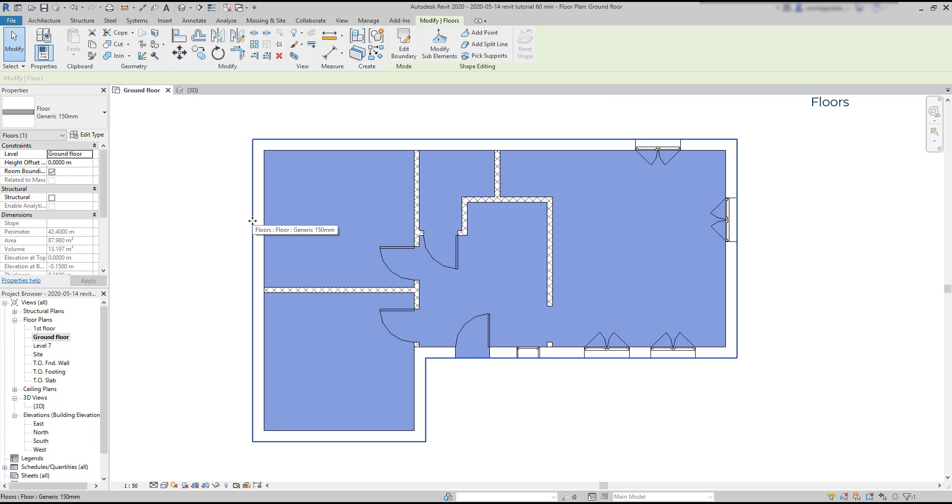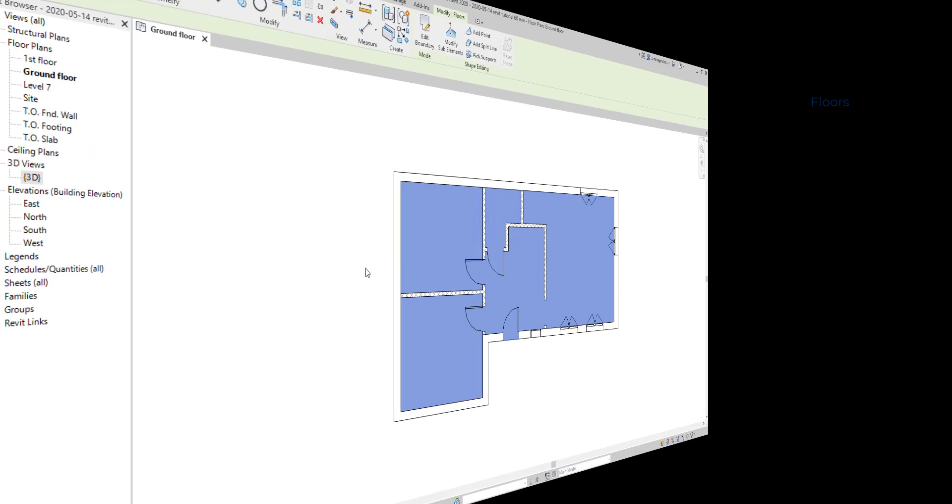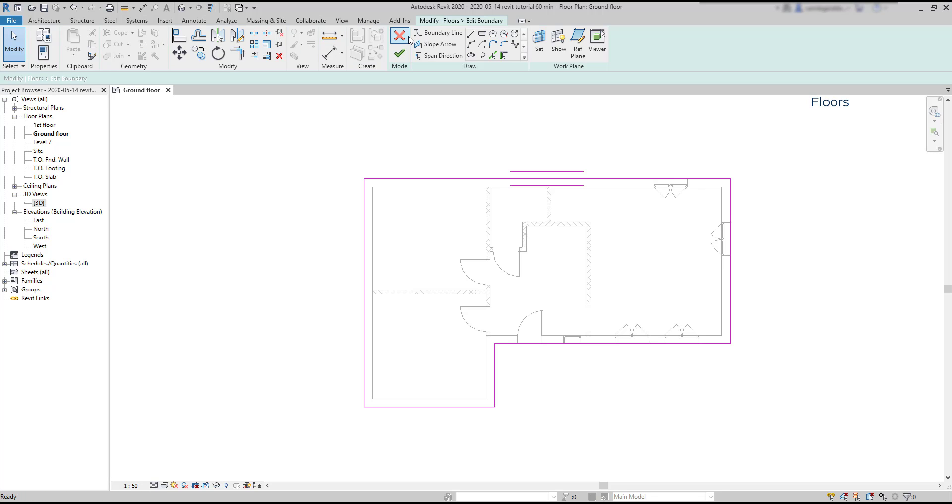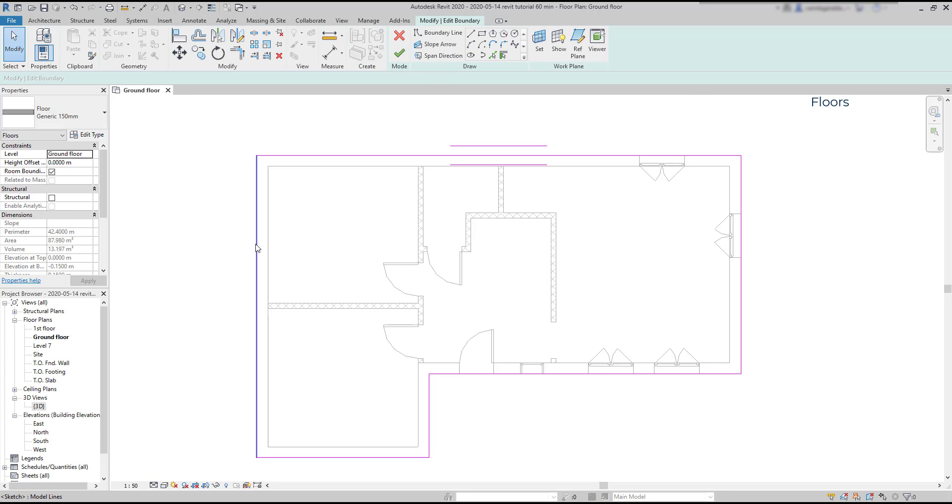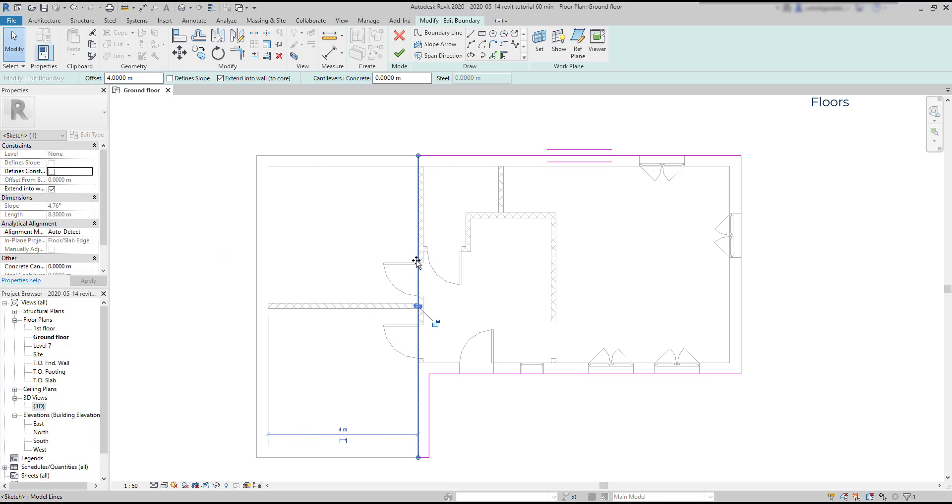Then to edit the floor, I double-click on it to return to the sketch mode, or I could click with the mouse on edit boundary. Here I can easily modify the size of the floor by manipulating the boundary lines.